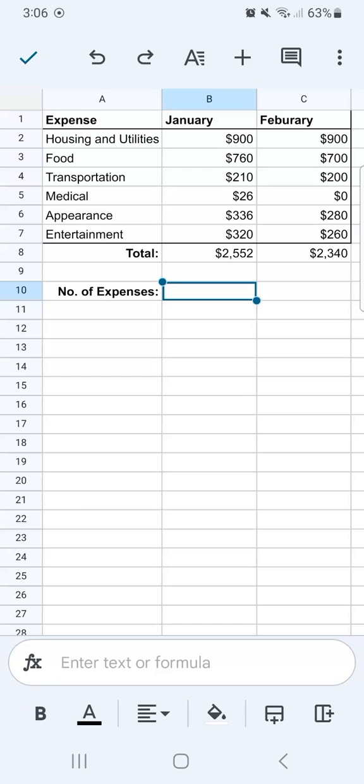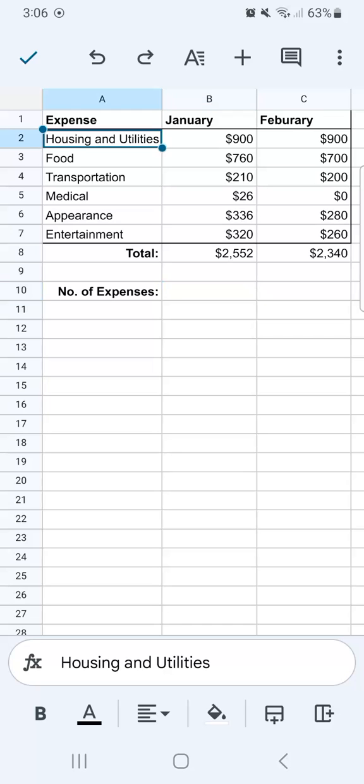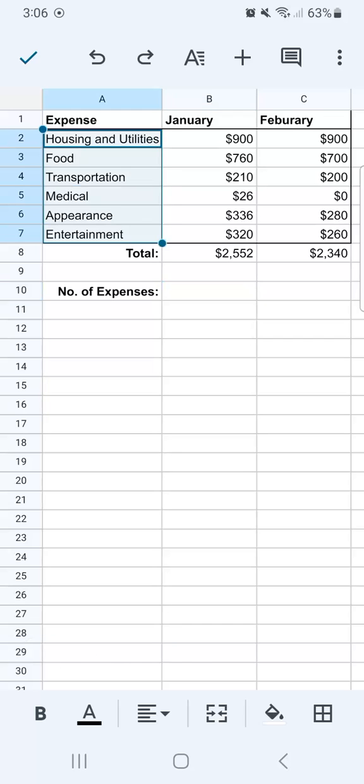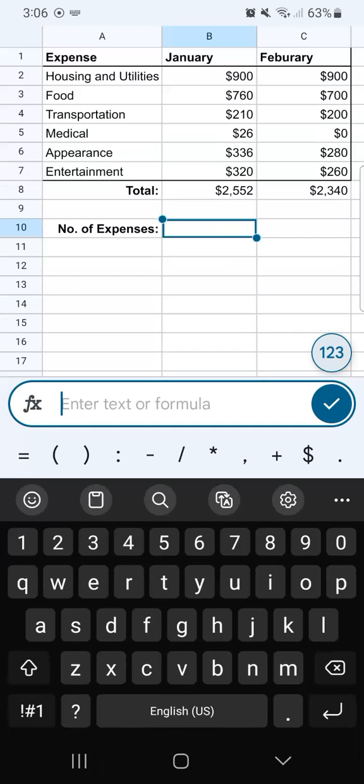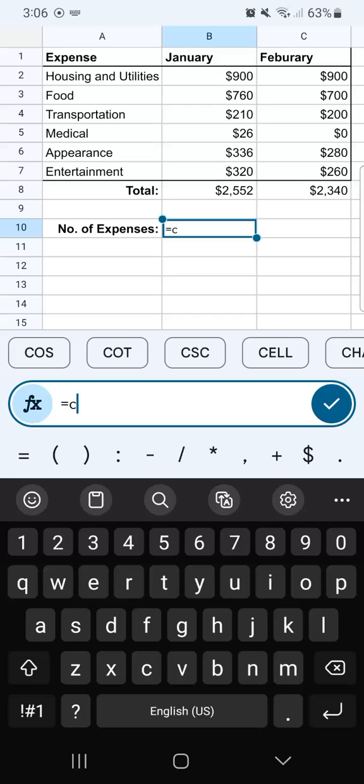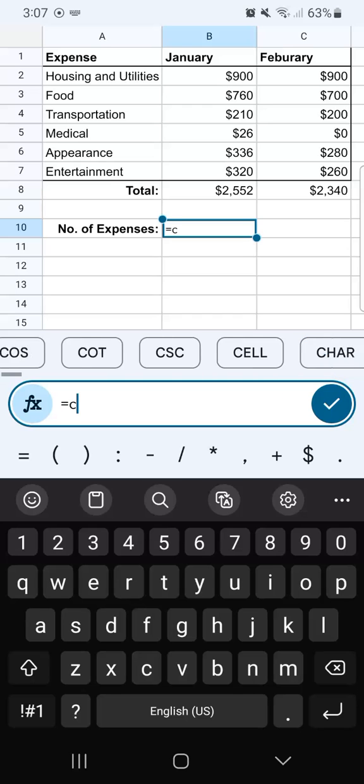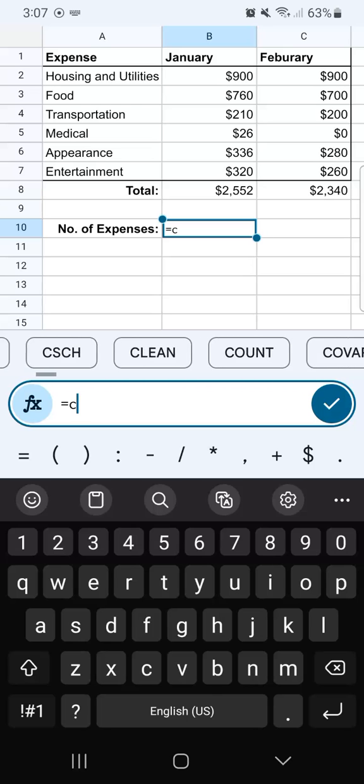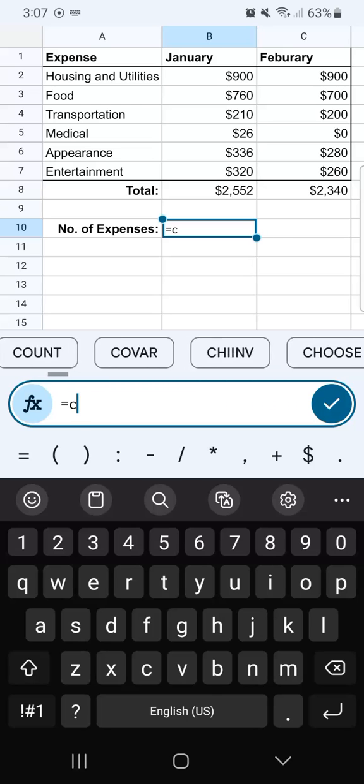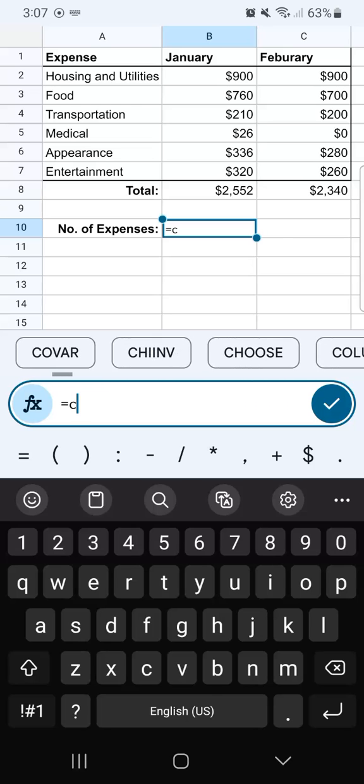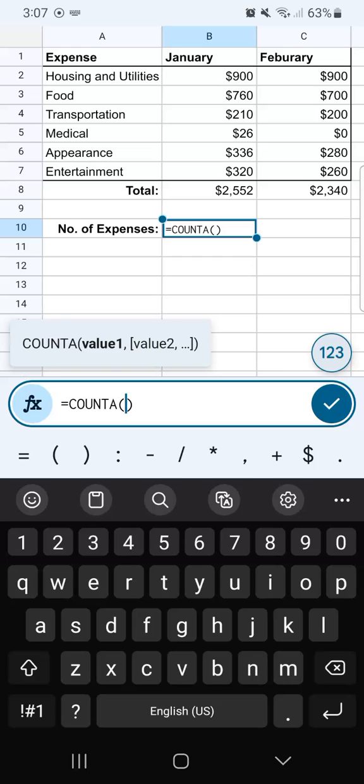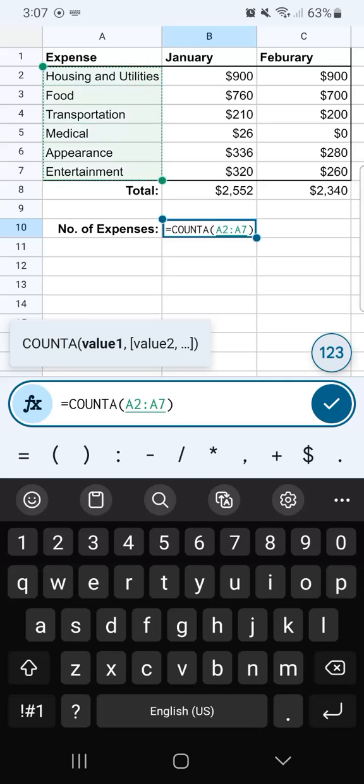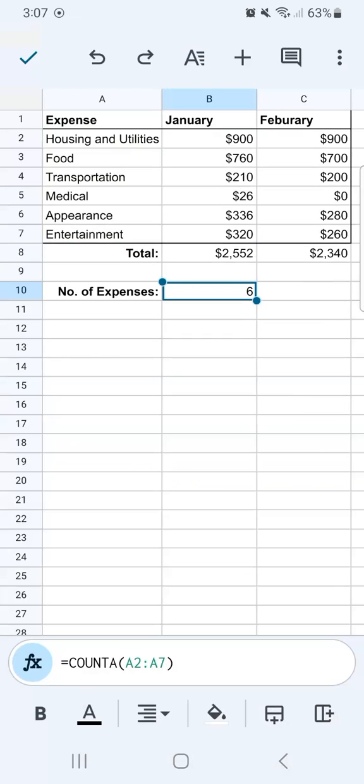Now I want to know the number of expenses I have by using the function COUNTA. I'm going to do that again with the formula bar. Tap on that. Start with the equal sign. Type in C. Here are many functions that start with the letter C, but I don't see COUNTA, so I'm just going to type in O, and there it is. I'm going to select COUNTA on top of the formula bar. There is our syntax. Now I'm just going to select the range to complete my formula and tap on the blue checkmark.